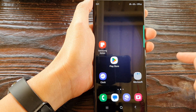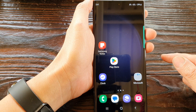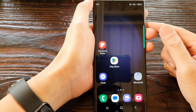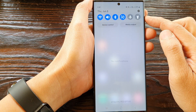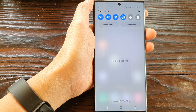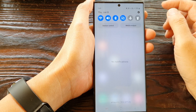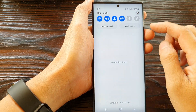First, tap on the home button to go back to the home screen. And from the home screen, swipe down at the top to open up quick settings. Next, tap on the settings icon.